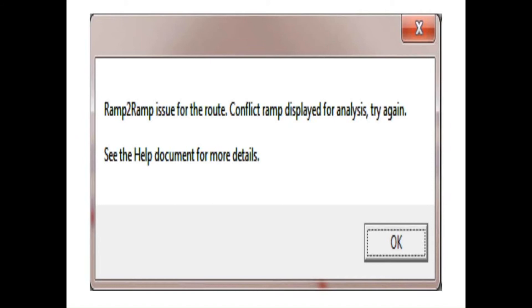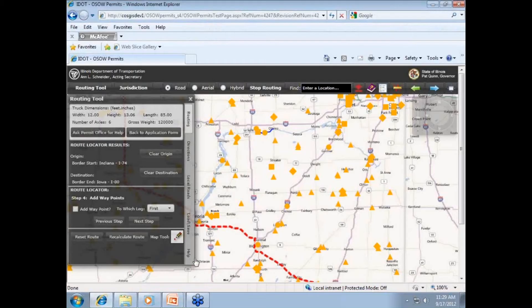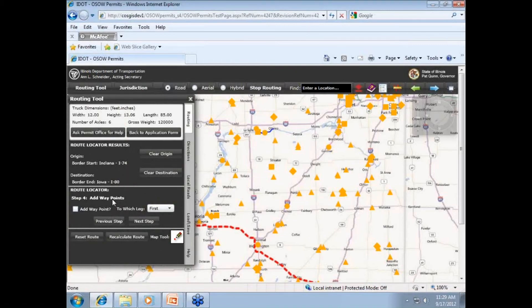Sometimes you'll get what we call a ramp-to-ramp conflict. In the state of Illinois, we do not allow a route to avoid a vertical clearance or restriction by ramping off an interstate and then ramping back onto the roadway. If this happens, it is called a ramp-to-ramp conflict. If a ramp-to-ramp conflict occurs, the routing application will insert a barrier on the off-ramp where the ramp-to-ramp takes place. The barrier will then be displayed to the user with a map tip stating 'ramp-to-ramp conflict.' After the barrier is added, the route will automatically attempt to reroute the permit.